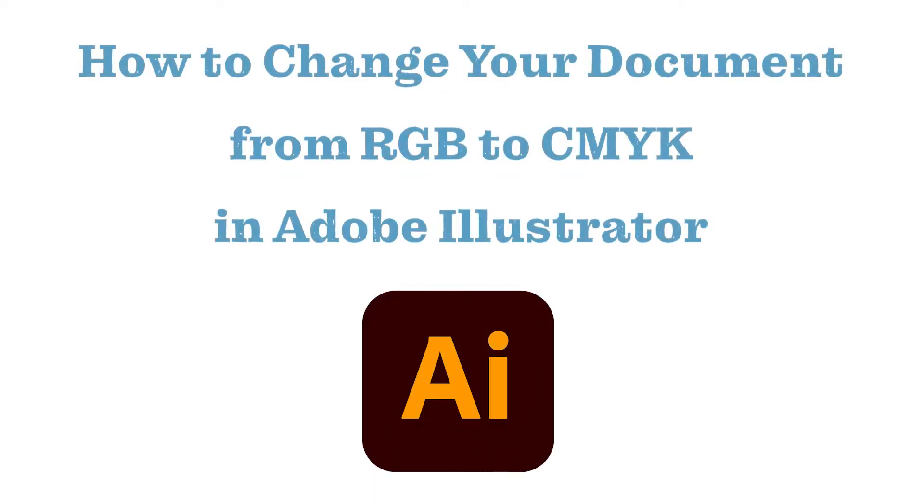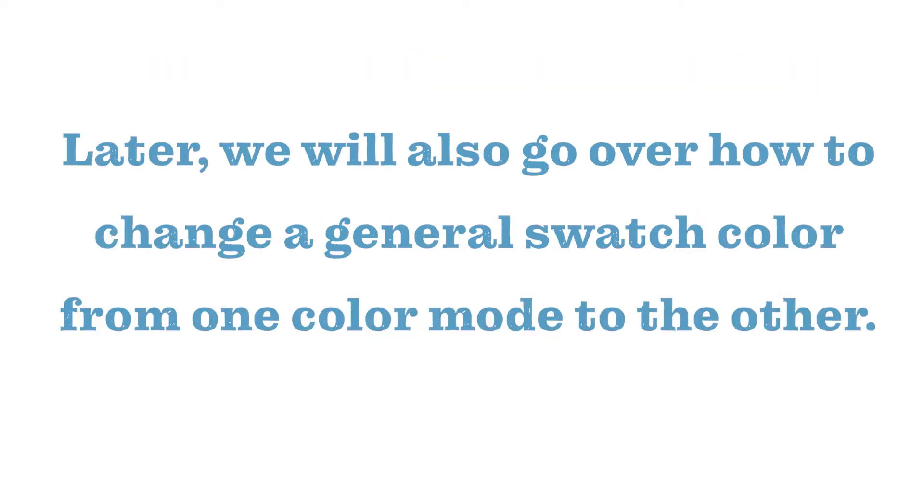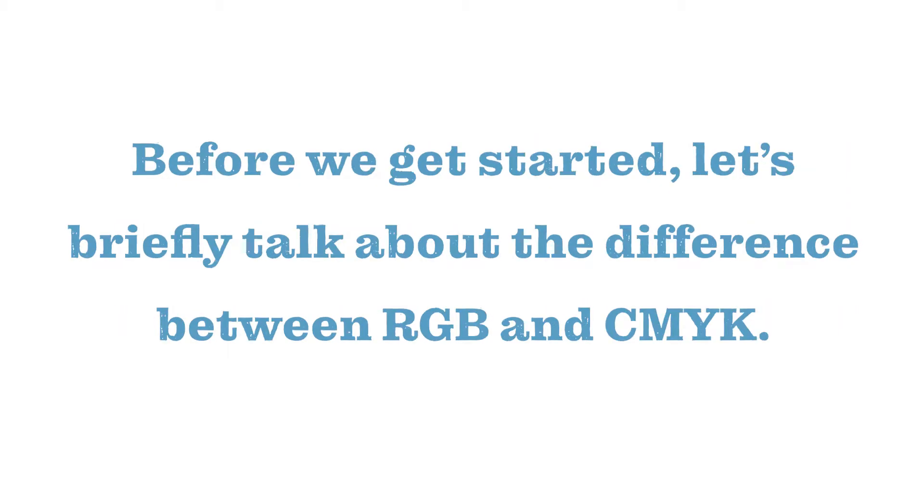Today we'll be discussing how to change your entire document color mode from an RGB color mode to a CMYK color mode in Adobe Illustrator. Later we will also go over how to change a general swatch color from one color mode to the other.